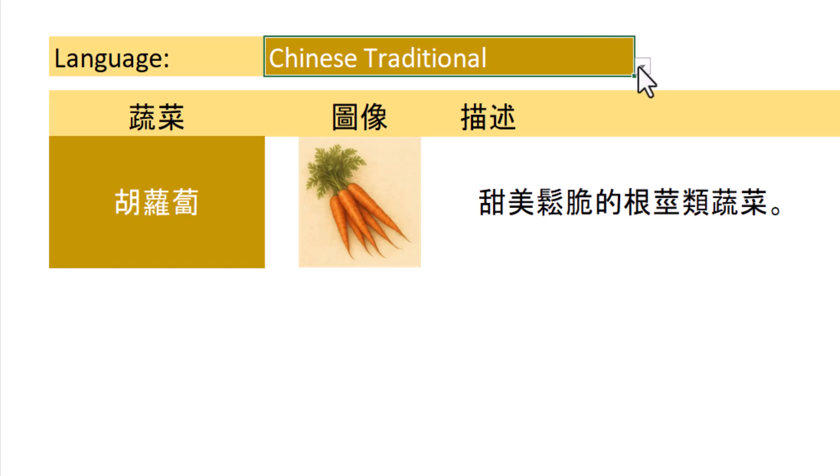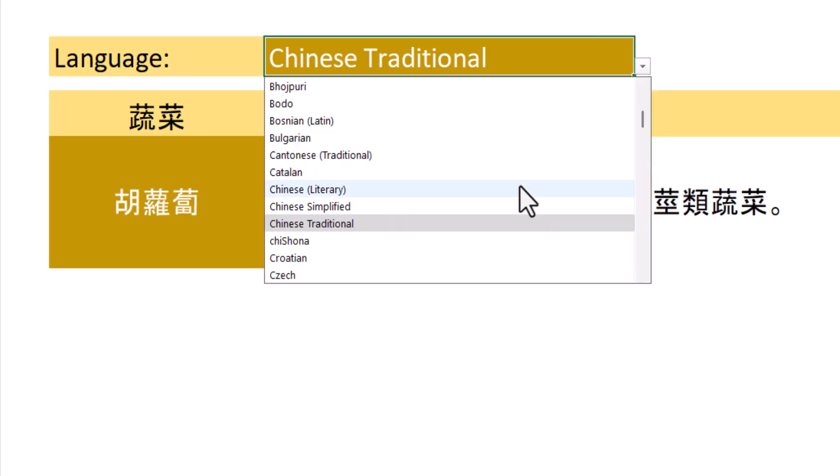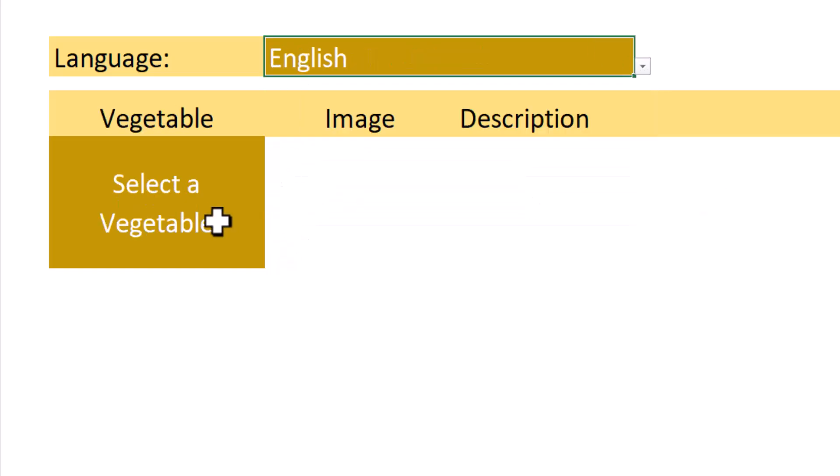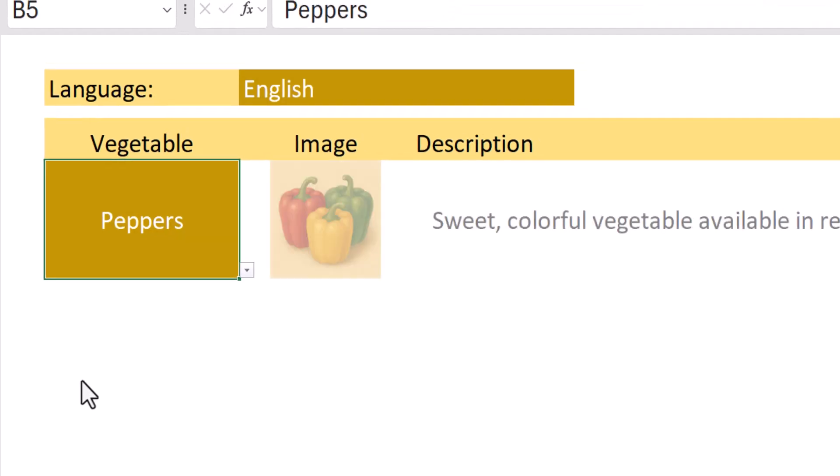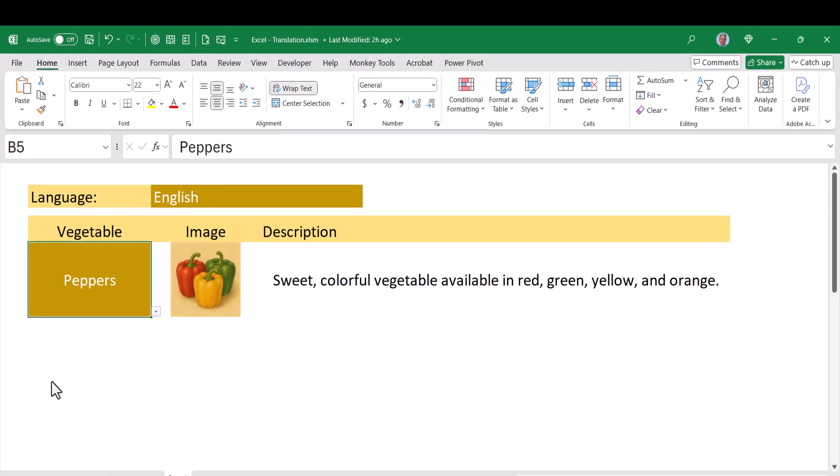So how do we put together something like this? Picking a language, being prompted to select a vegetable, picking that vegetable, and getting the picture and the description all in the language of choice.